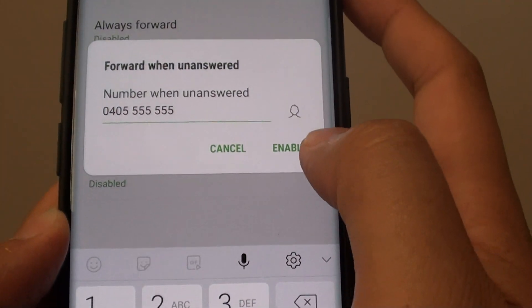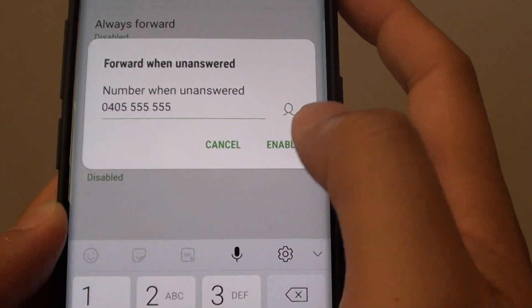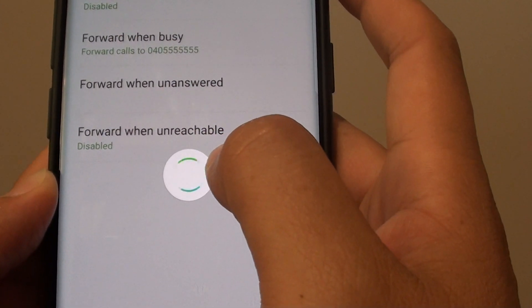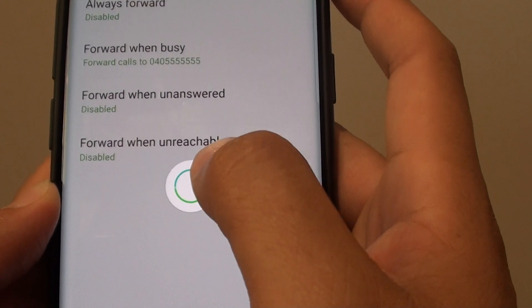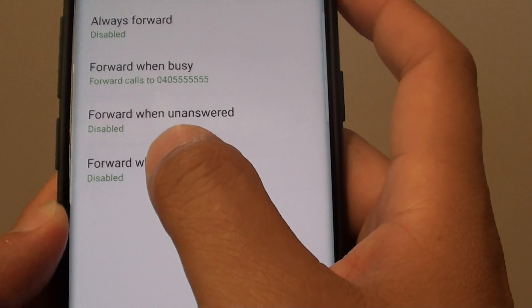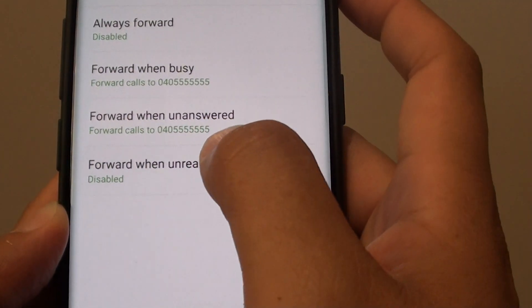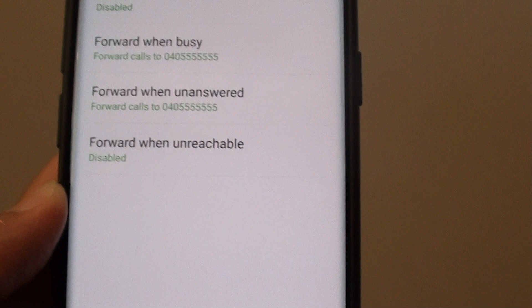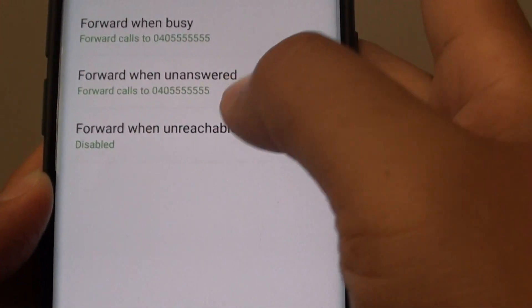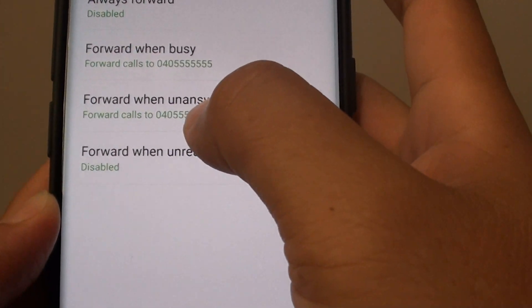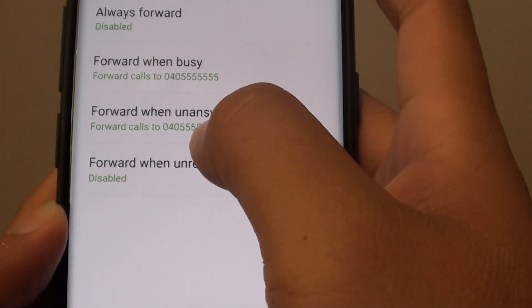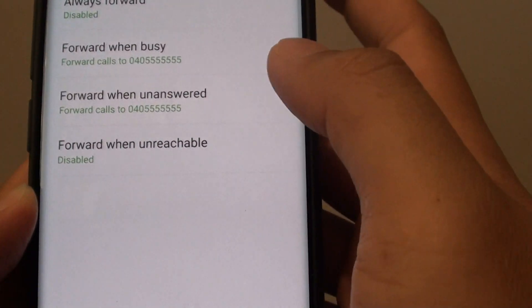Next tap on Enable. Now forward when no answer is set up, so whenever your phone is not answered it will forward the call to this set number.